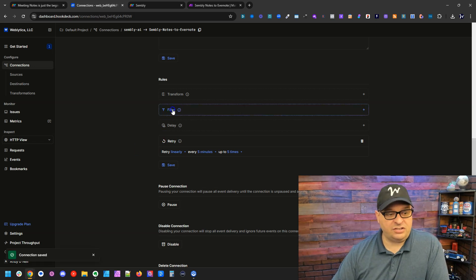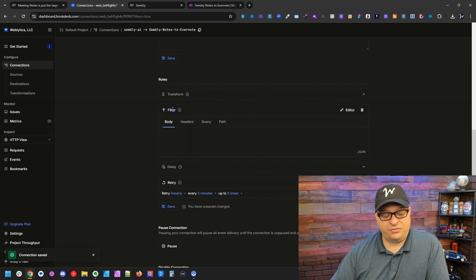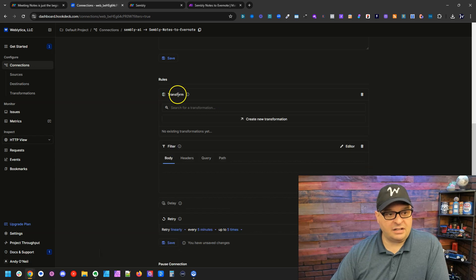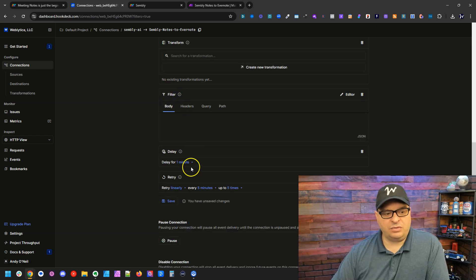You can make changes to this. You can also filter data coming through. You can transform data coming through and you can also delay it.